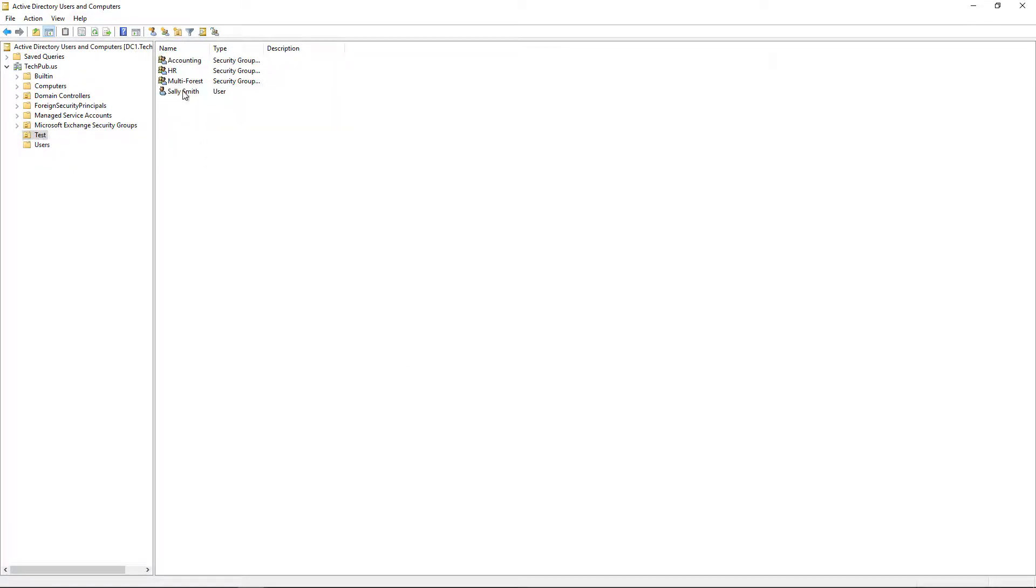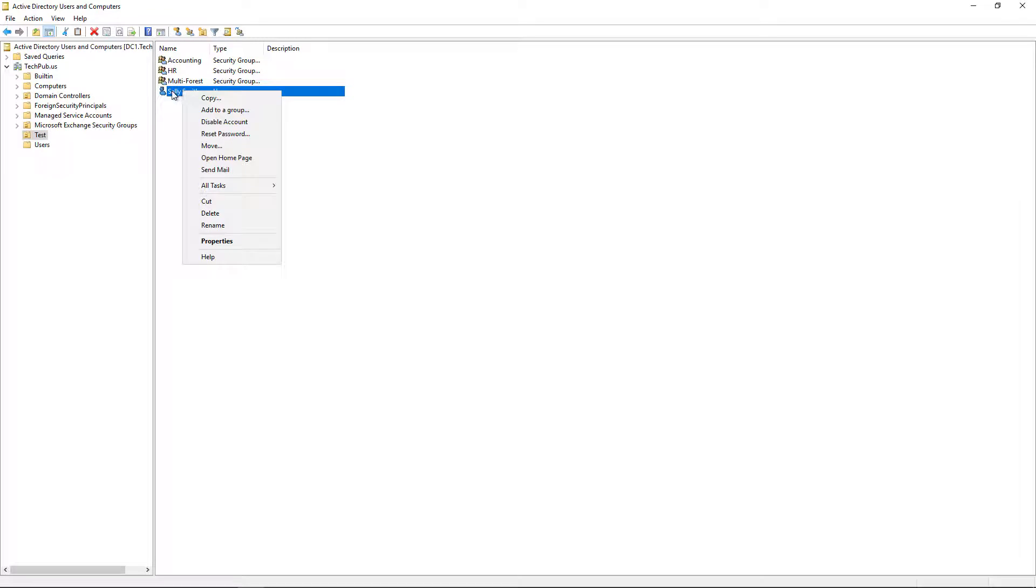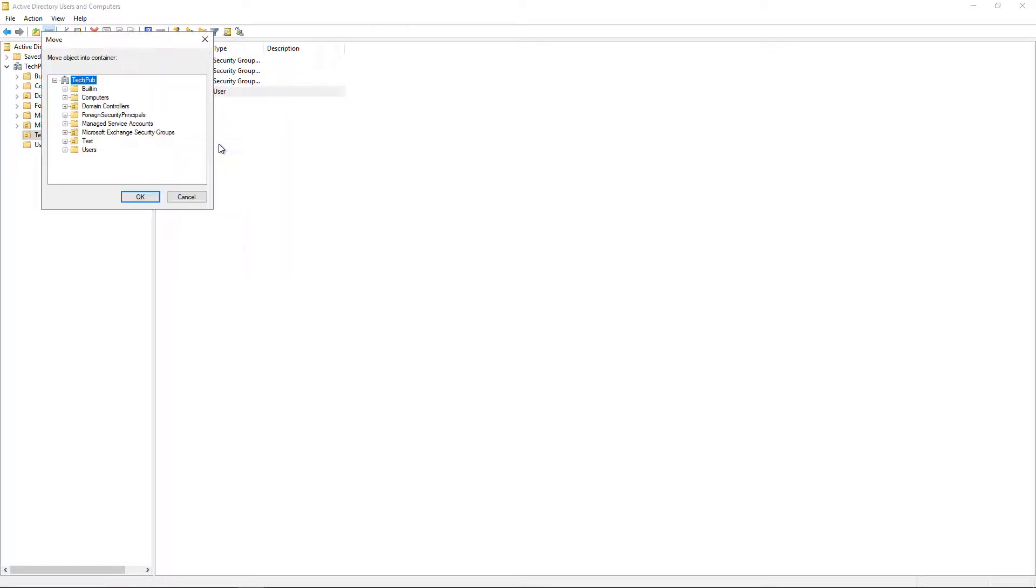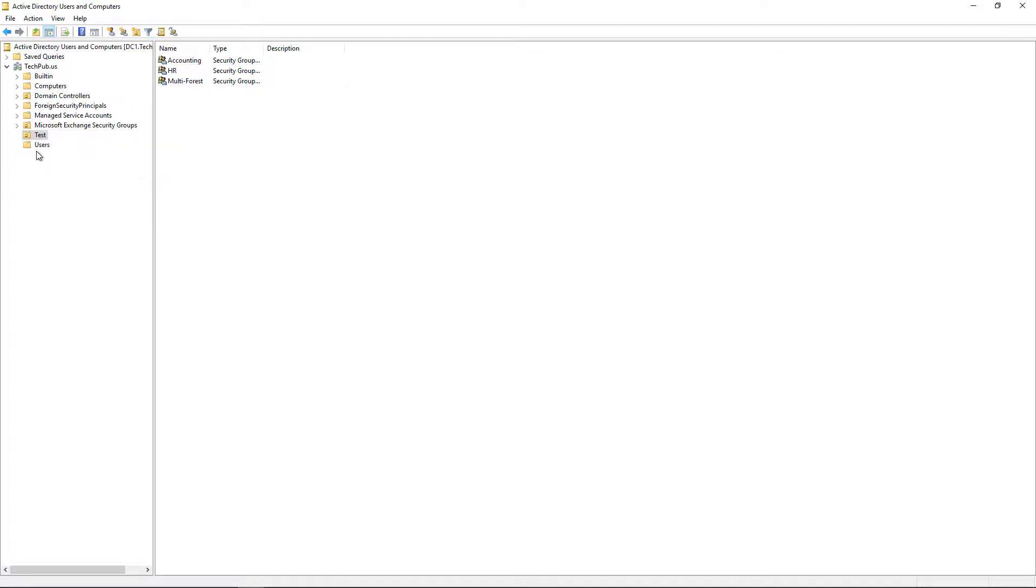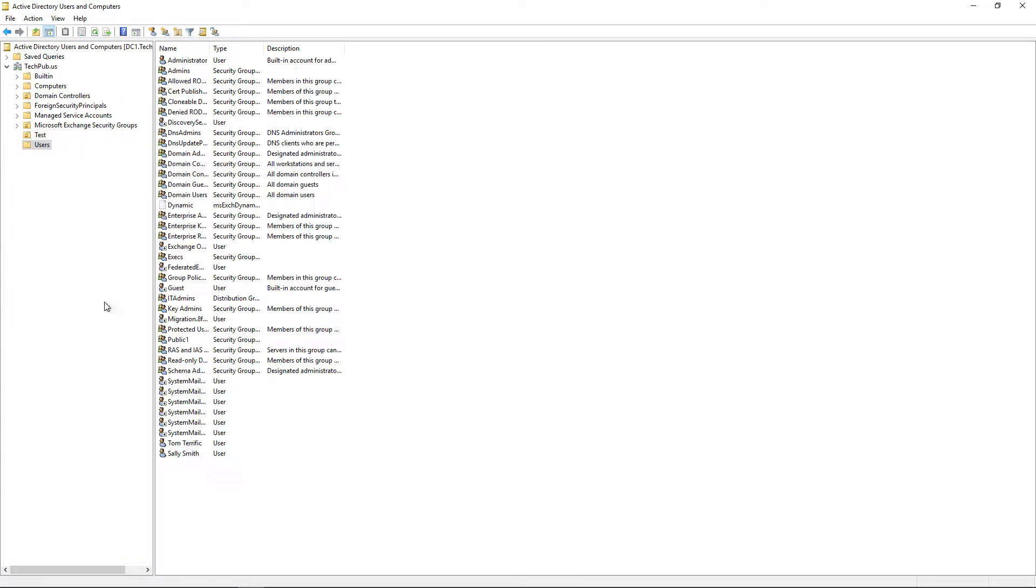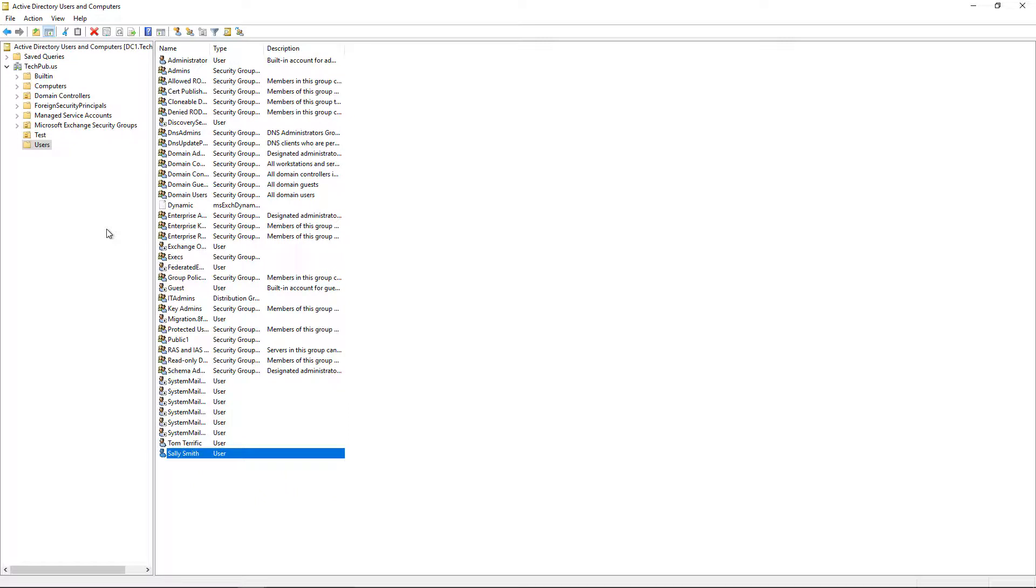There's another way to do this too. Right-click on Sally and choose Move, then pick where you want Sally to go and click OK. Now Sally and Tom are both in the users folder.